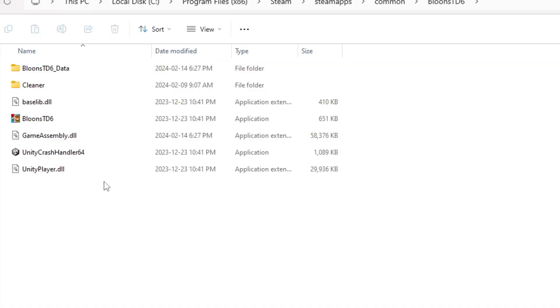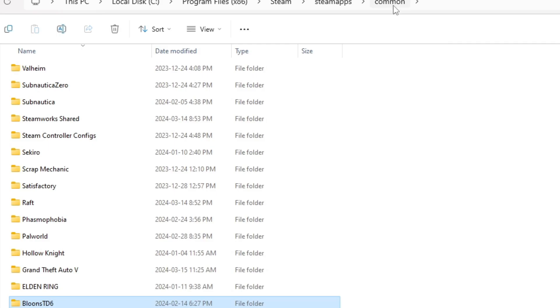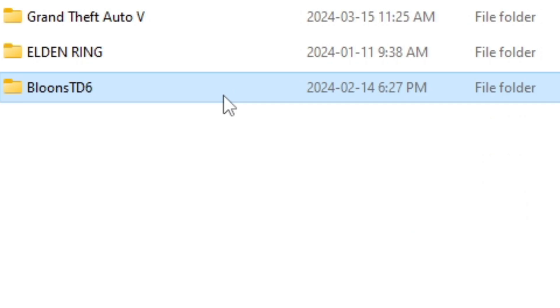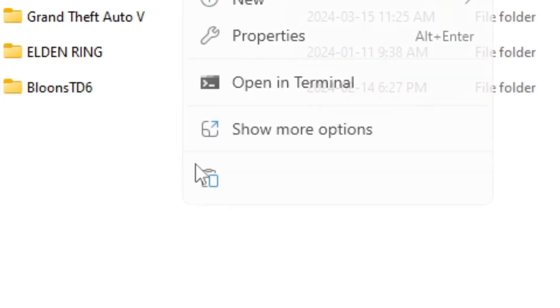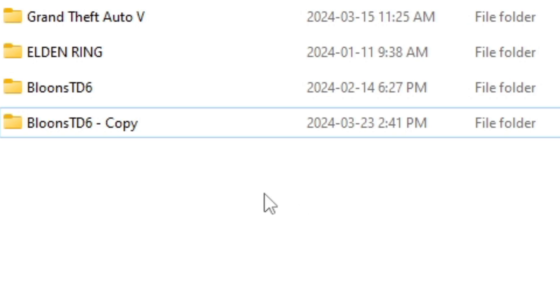It'll take you to this screen here, and now click back onto common, and now it'll show you all your Steam games. Next, you want to right click on the Bloons TD 6 folder and press copy, and then you're going to want to paste it here.